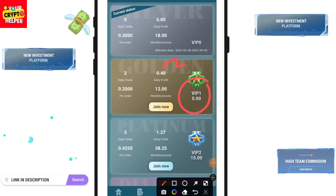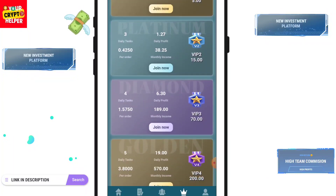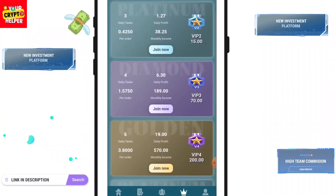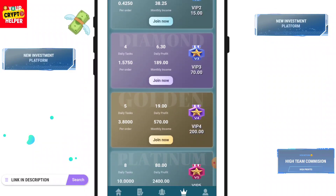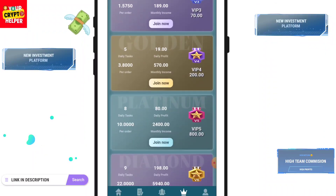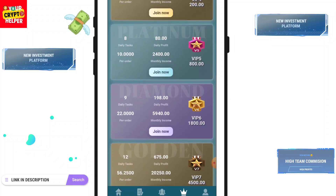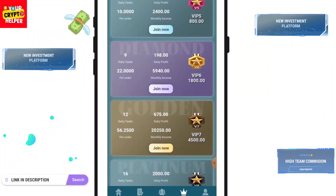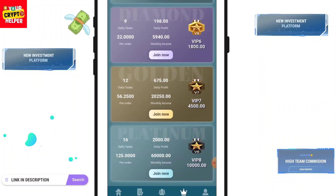The 3 USDT is 100% usable in any VIP on this platform. For VIP 1, if you deposit only 2 you will get 0.4 per day. If you deposit 15 you get 1.27. If you deposit 70 you get 6.30. If you deposit 200 you get 19 per day. If you deposit 800 you get 80. For VIP 6, deposit 1,800 and get 198. Deposit 4,500 and get 675. Deposit 10,000 and get 2,000 per day.